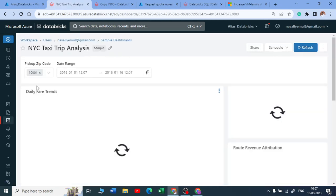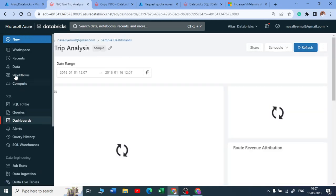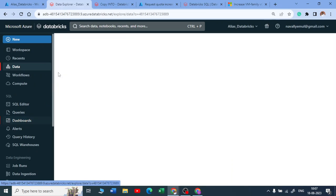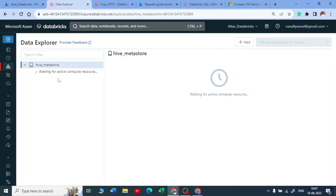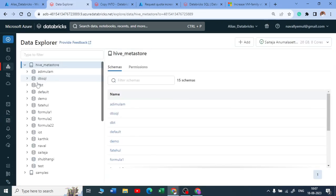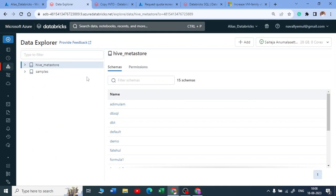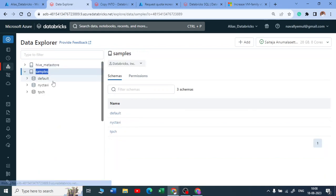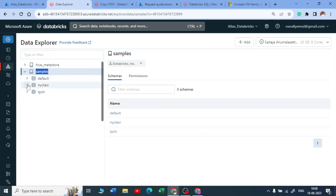If you can see, go to the data explorer. When you get your Databricks account, in the data explorer, already you have some sample datasets for you just to practice. You will get that by default, that is for sure.